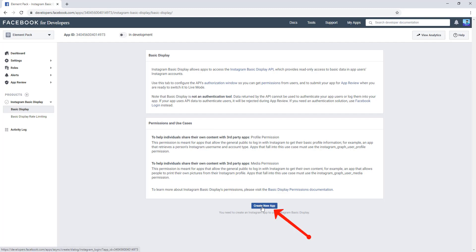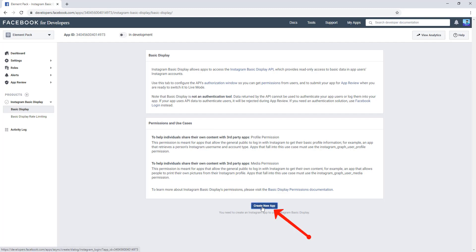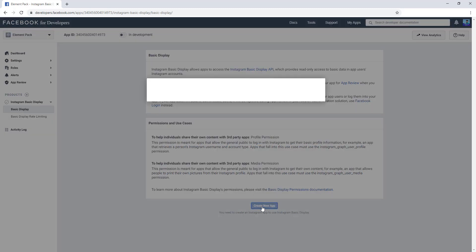Now click Create New App. If you don't find your display name, you can add display from here. Since I have added earlier, you don't need to add display name again. Just hit on the Create App.